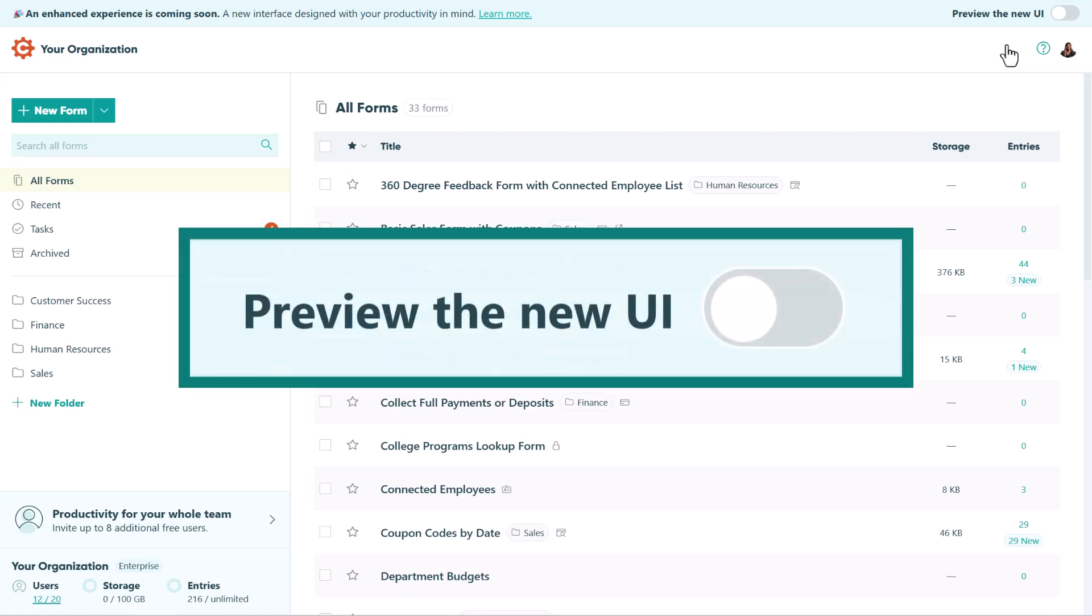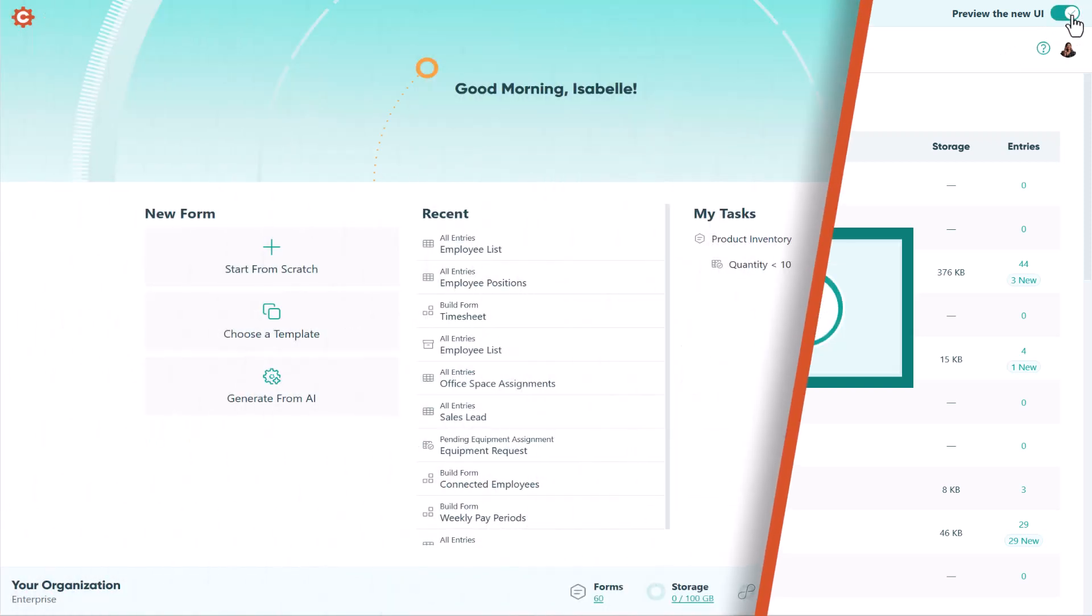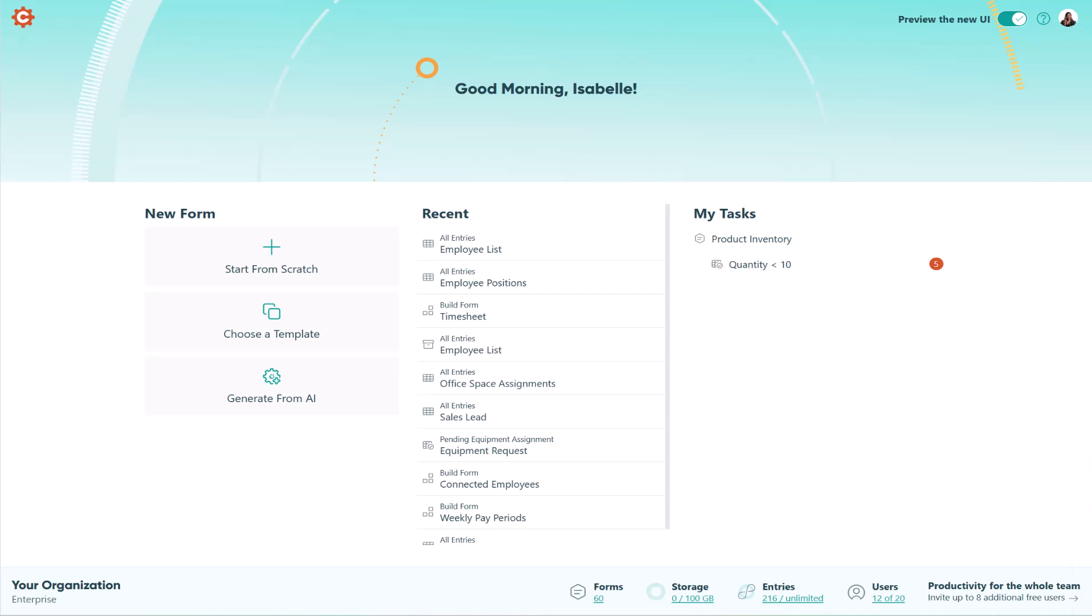If you haven't checked out our new user interface, or if you tried it early on and switched back, it's time to take another look. We've made some improvements, and we think you're going to love them.